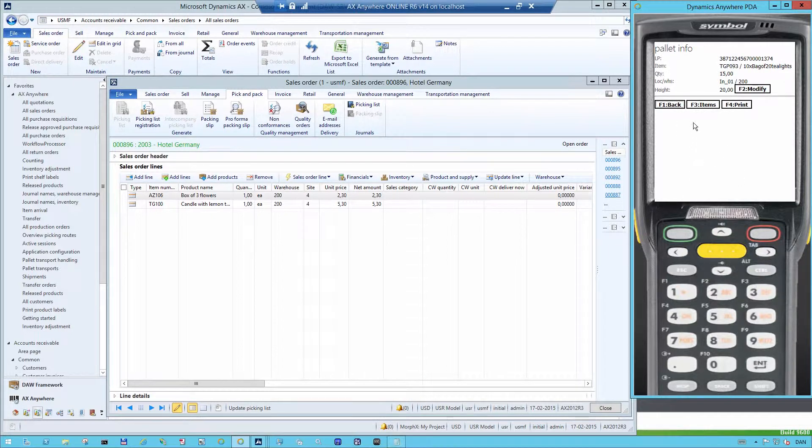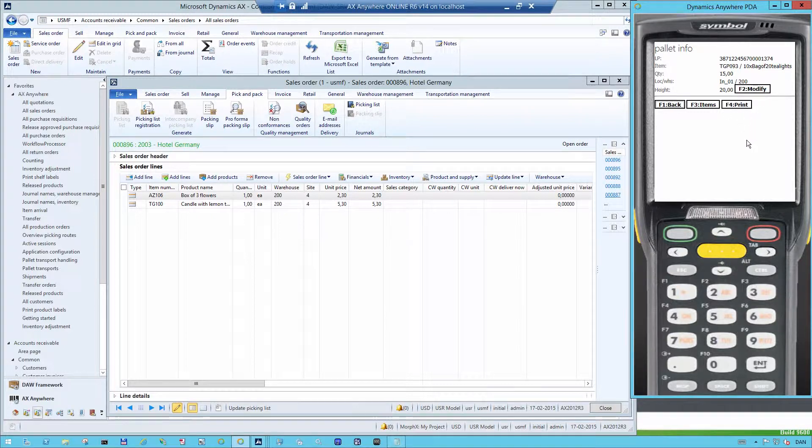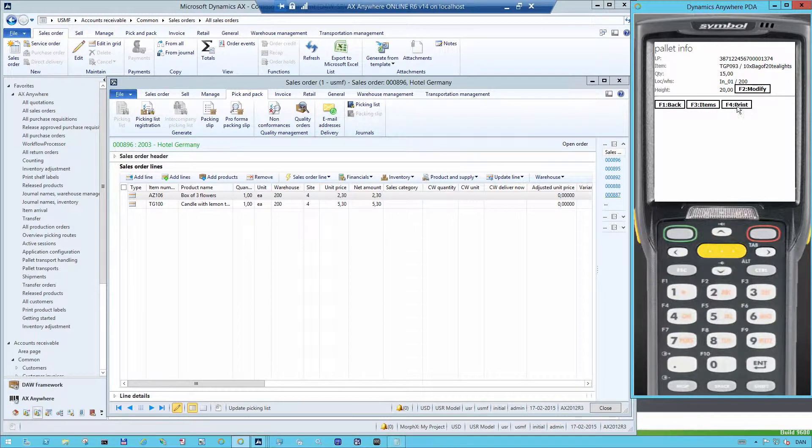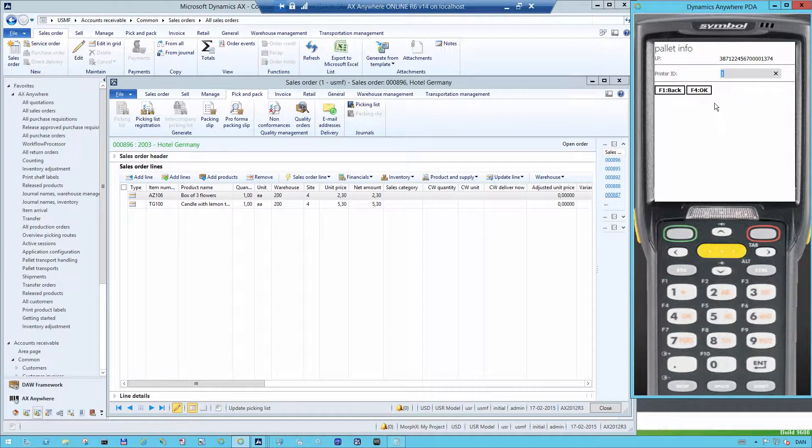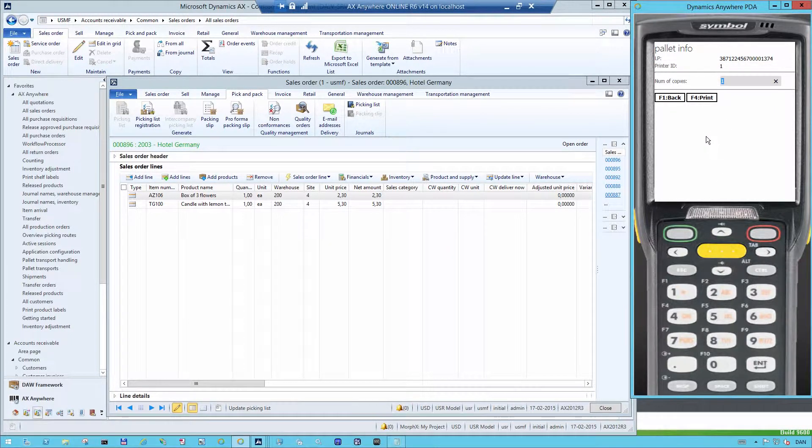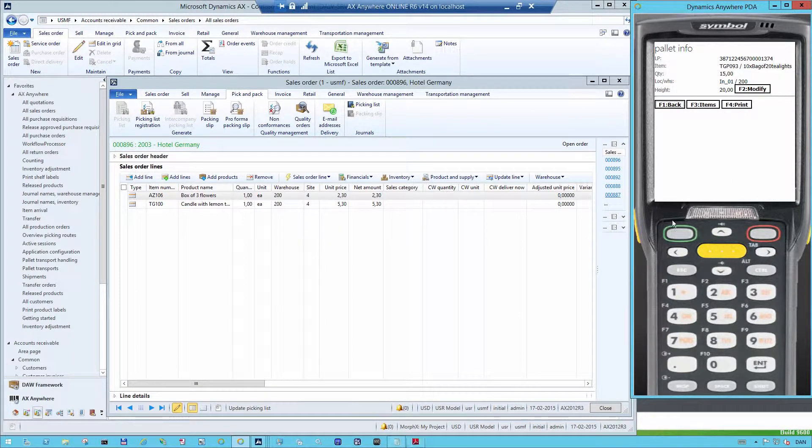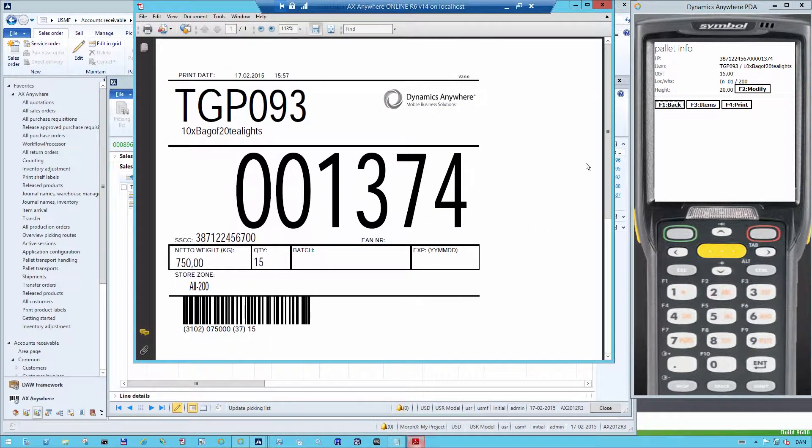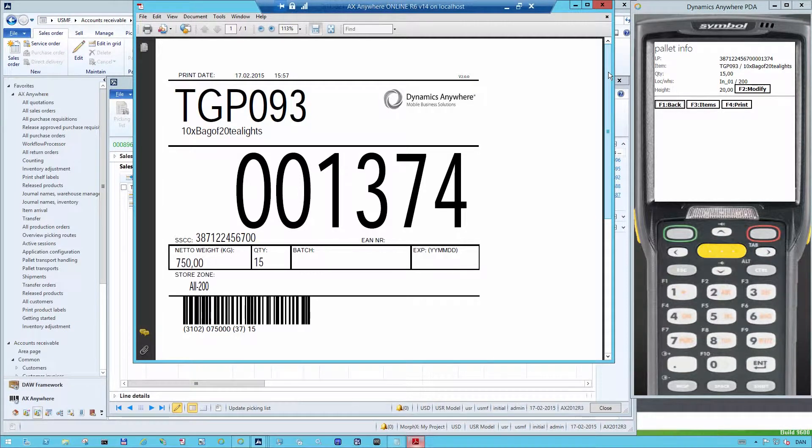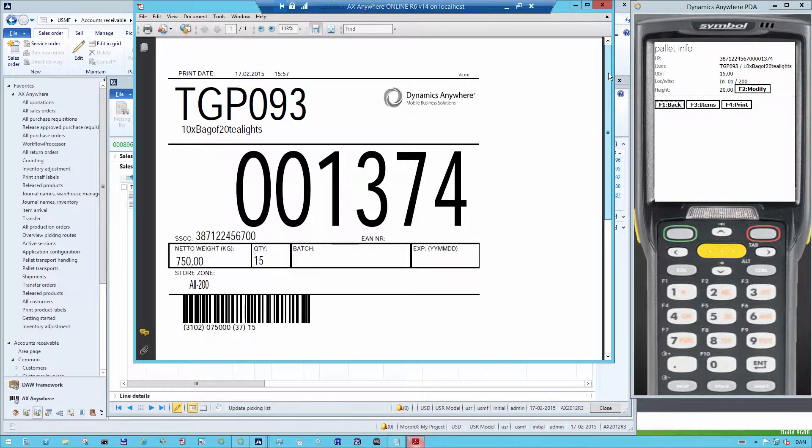Finally, I also have the possibility to print out pallet labels. So in this case, I go in and press the print button and I say OK. And then I confirm that it's just one copy that I want to print out. Then we can see here that it automatically prints out a pallet label with the SSCC barcode.